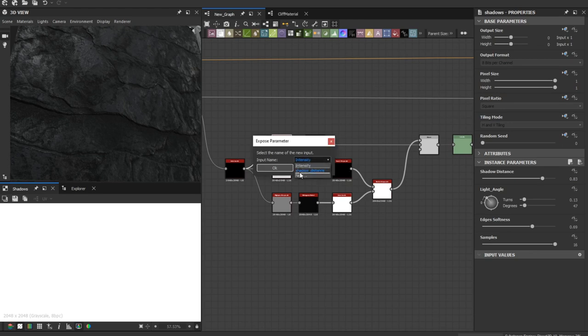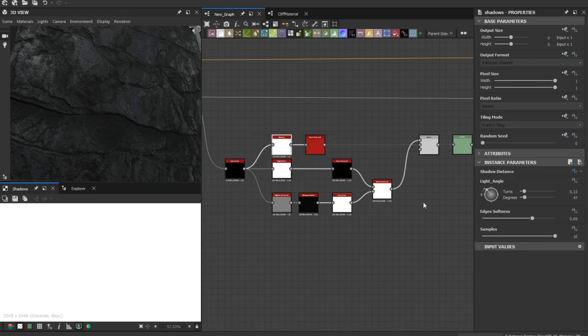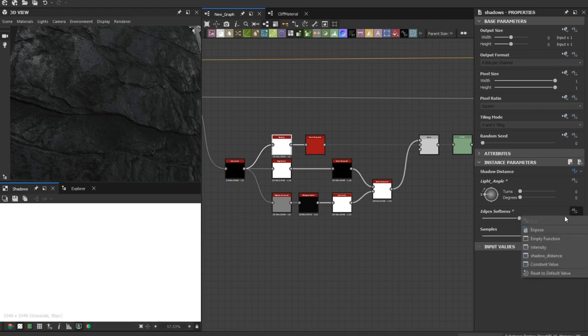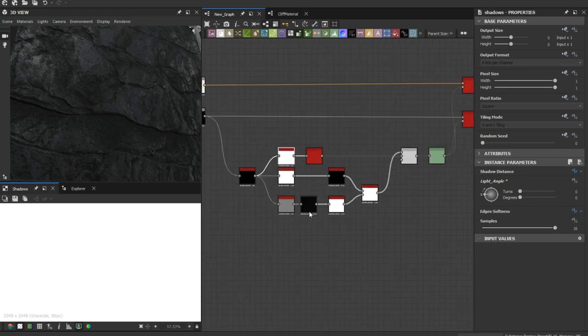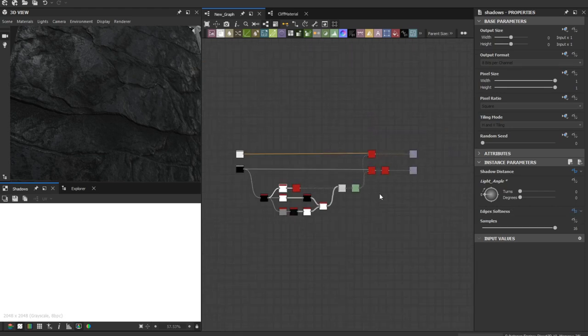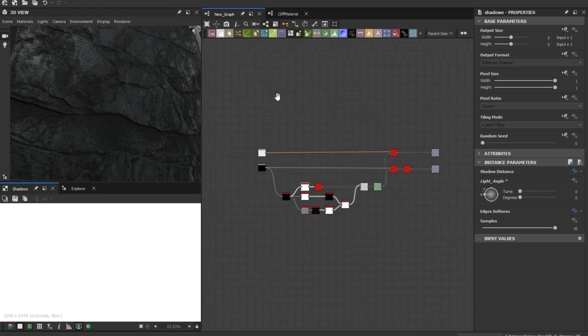And the shadow distance and the edges softness. These are the main parameters.